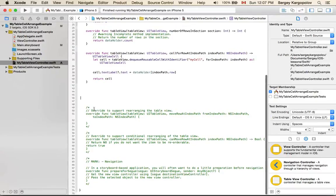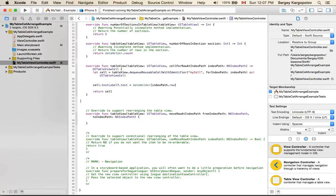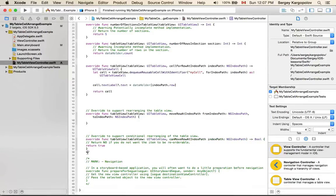The next function has to do with the rearranging of table cells in the table view. I need this function, so I'll uncomment it. It's called moveRowAt indexPath.